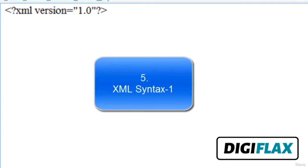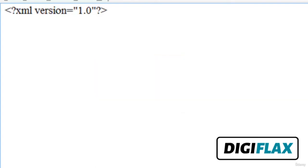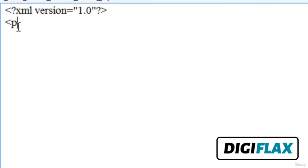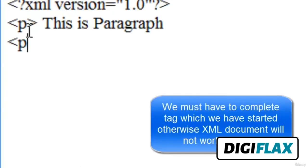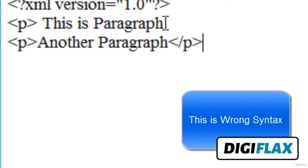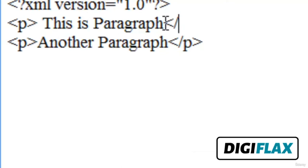Welcome friends. In this video tutorial we will see the syntax of an XML document. The syntax rules of XML are very simple and logical — easy to learn and easy to use. The first rule is that we must close every tag we create. If I write a 'paragraph' tag and open another paragraph tag without completing the first, this is not the right syntax. We must complete the tag we have started, otherwise it is incorrect.